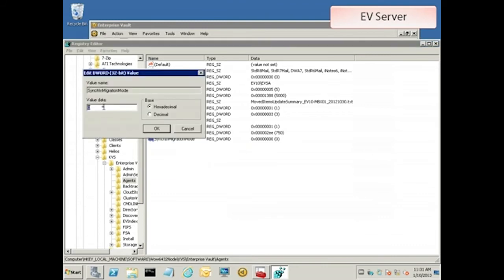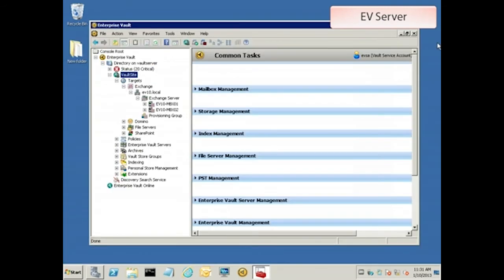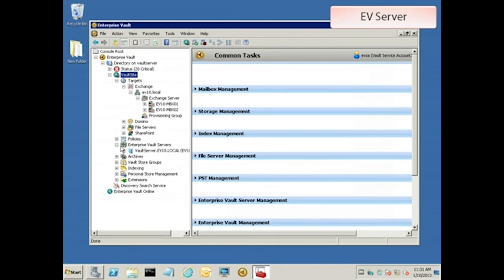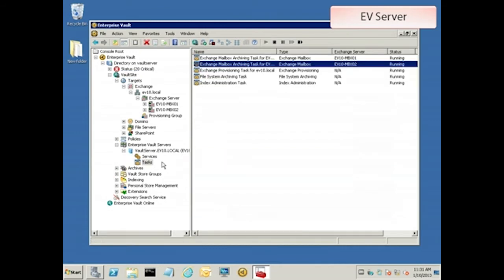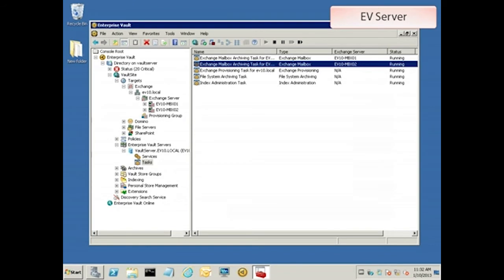For moving mailboxes, the value should be set to 1. This setting won't take effect until the archiving task is restarted, so let's go take care of that. And now we are officially ready to start moving some users' mailboxes.